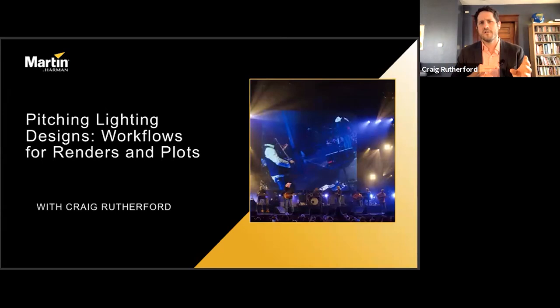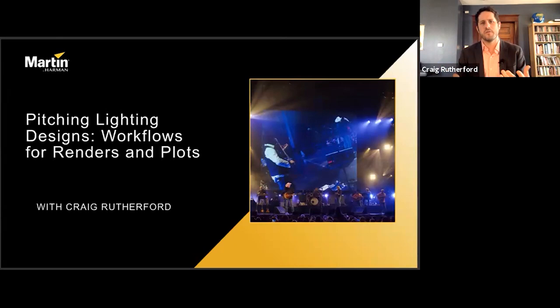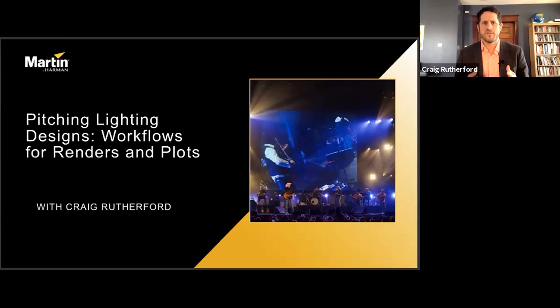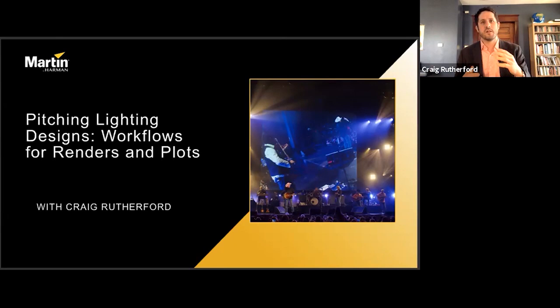We'll start out going over getting ideas out of your head and onto paper, then into a computer, and then two ways of presenting that information visually — as both plots and renders. After that, we'll examine two case studies from my own past and talk about the difference between pitching your ideas to a client blind versus to a client who might be involved in the process from the very beginning. This is my workflow, and it may not necessarily be the one you ultimately adopt.